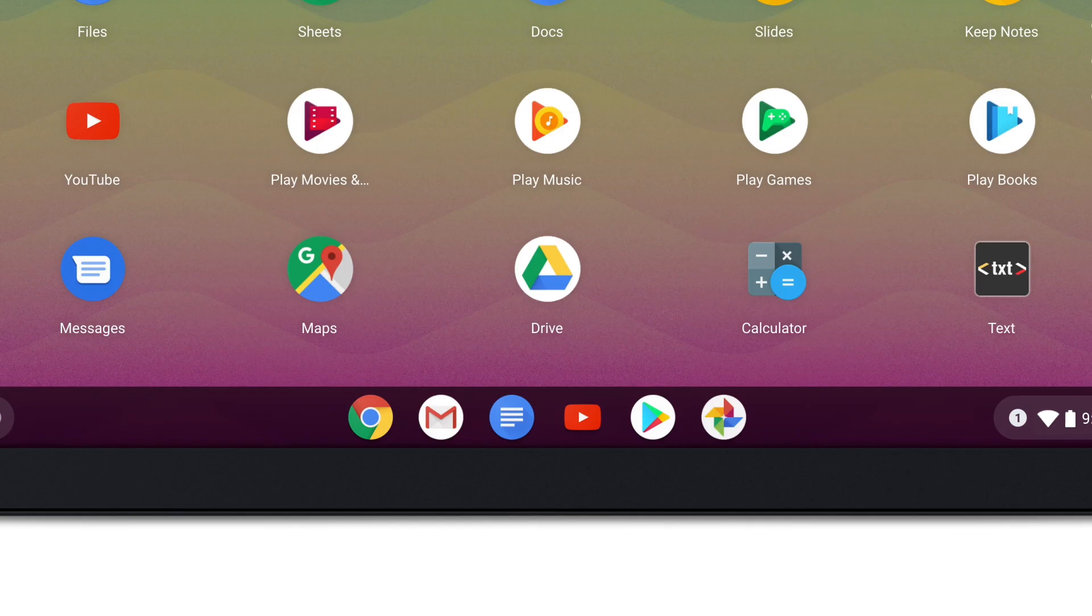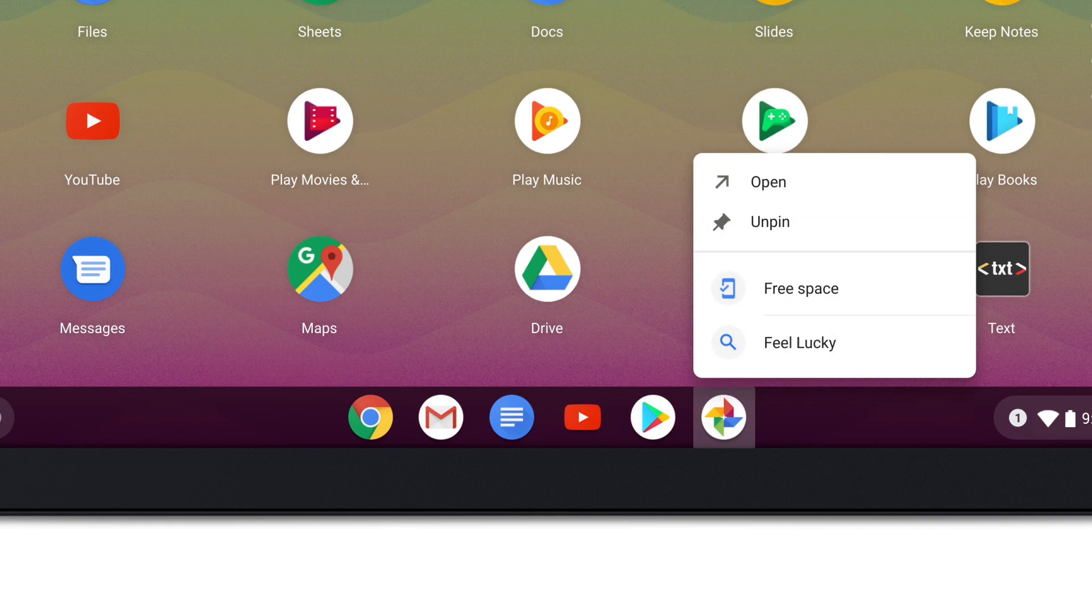To remove an app from the shelf, long press on the app you want to remove, then select Unpin.